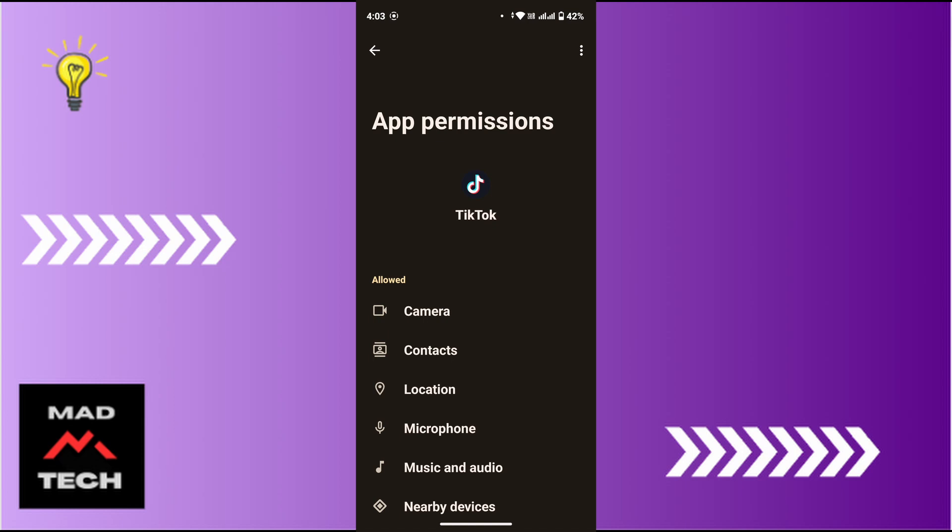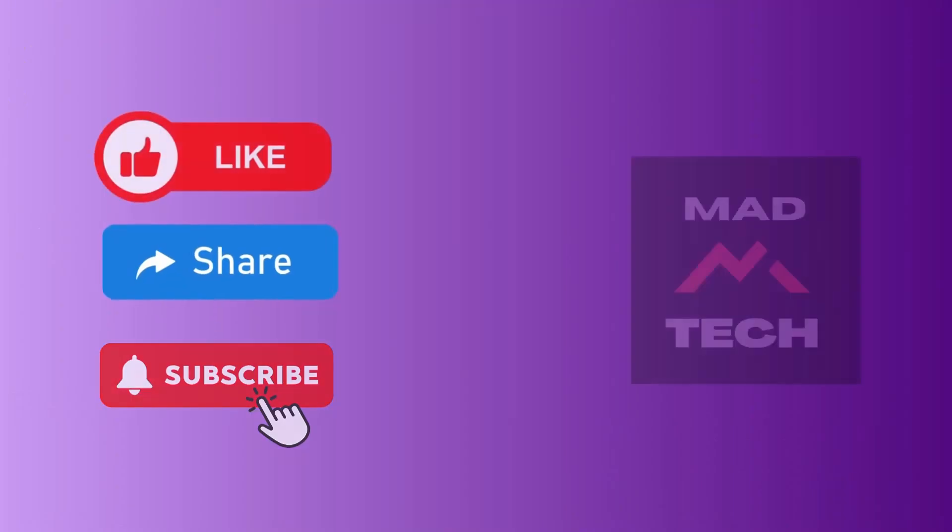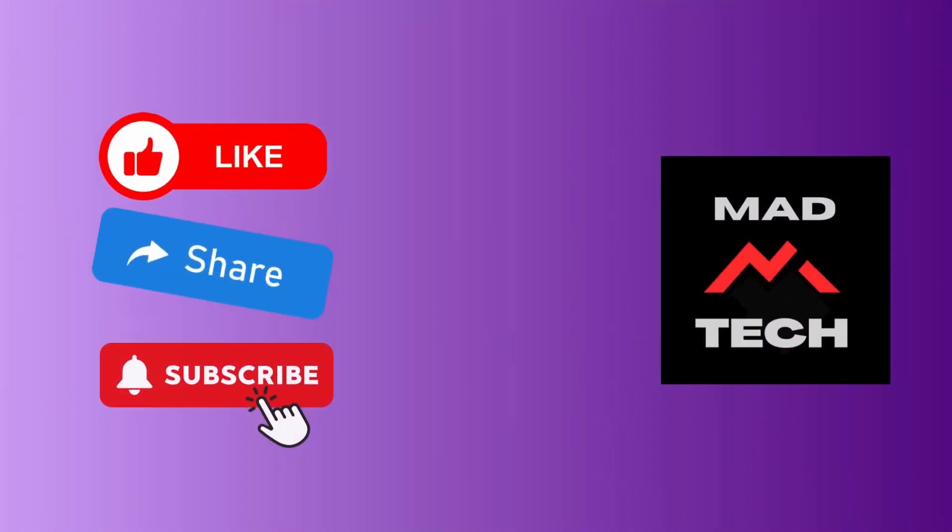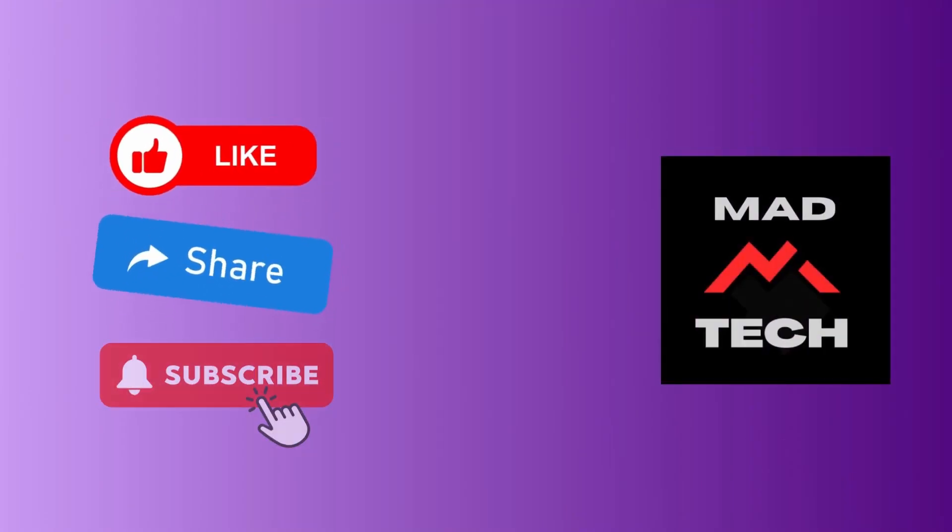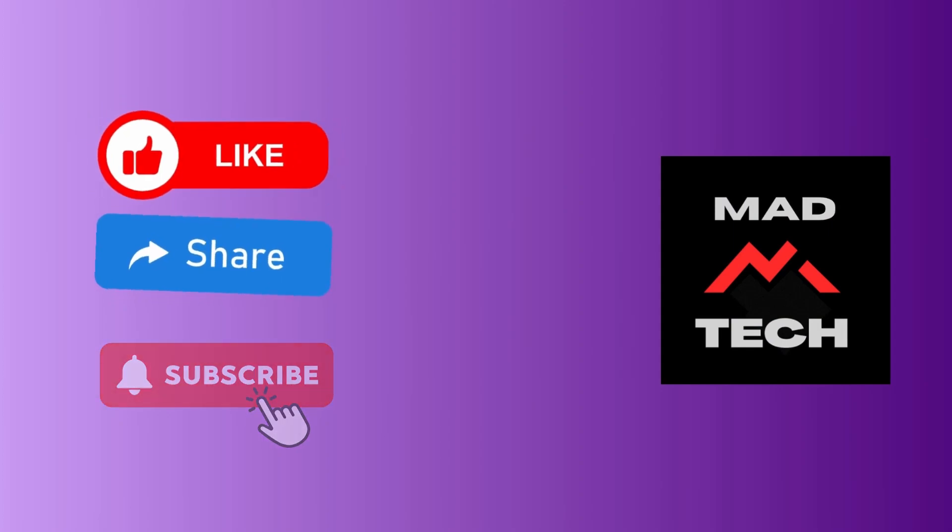I hope this video helped you. If you are new to our channel, make sure to subscribe, like, and hit the notification bell icon. And if you have any comments or questions, feel free to drop them down. Thank you for watching till the end. I will see you on the next video.